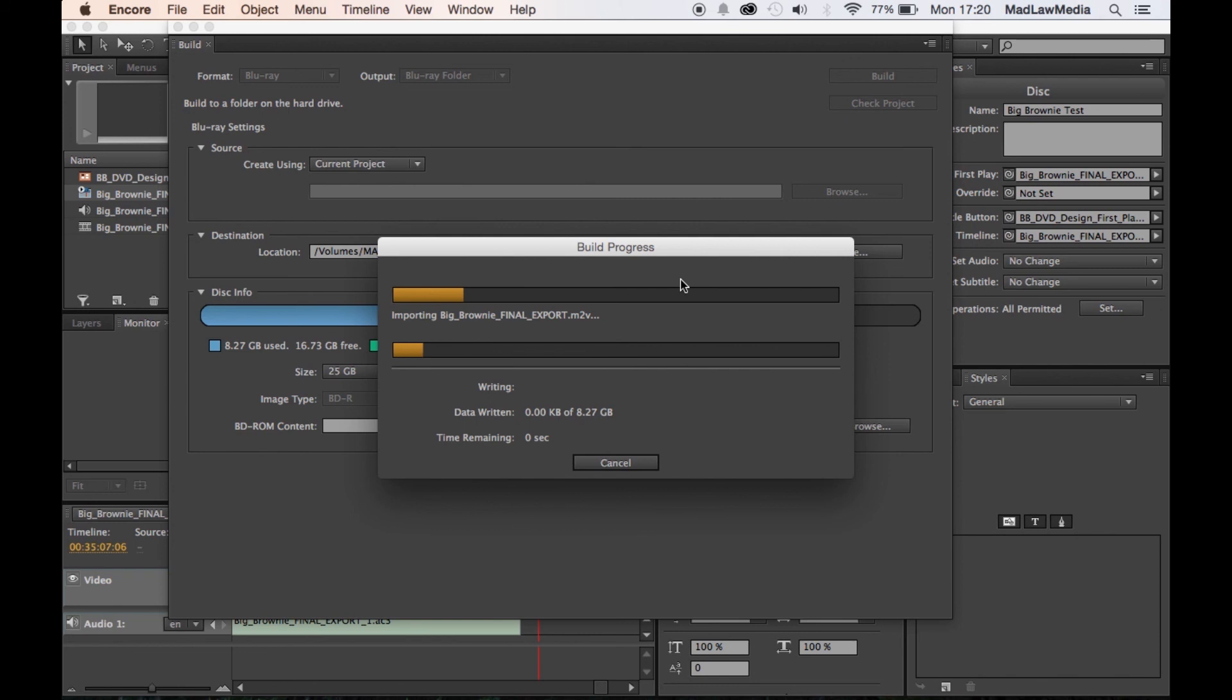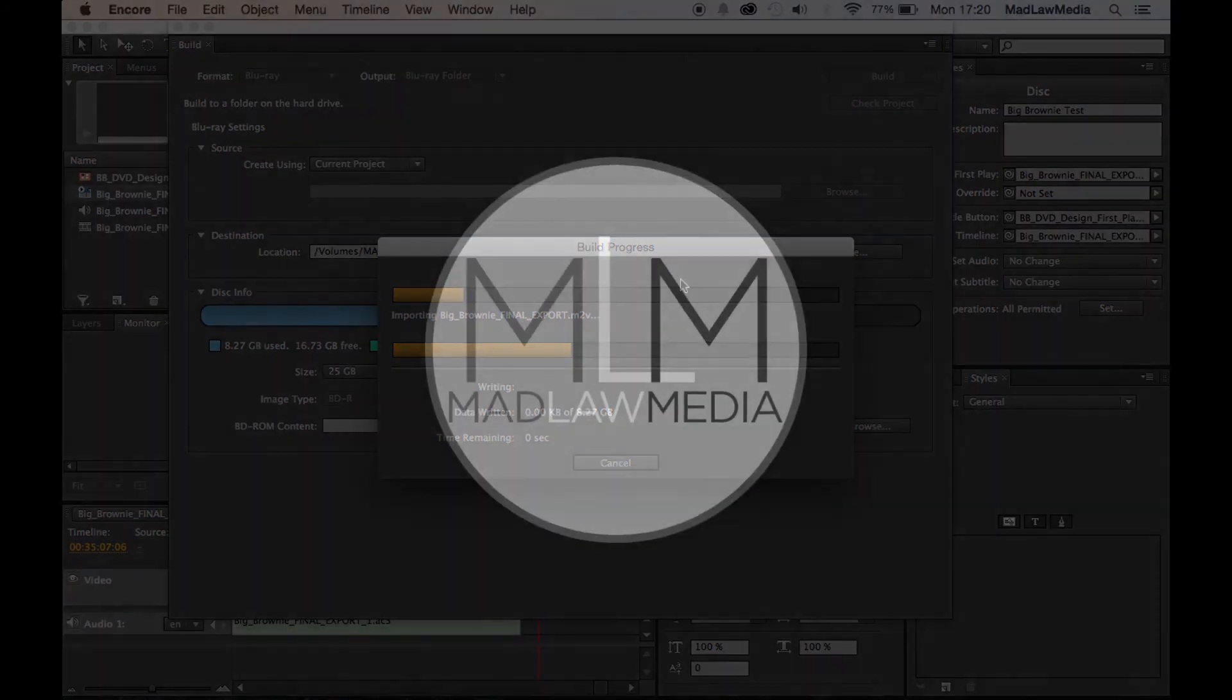And from there you can go into Toast and open it up and burn your Blu-ray folder. And it will recognize all of the files that are in there and should be easy peasy. So look for another tutorial on Toast if you're still confused about that. But otherwise, this should get you going to make your first Blu-ray in Encore. So thanks for listening!